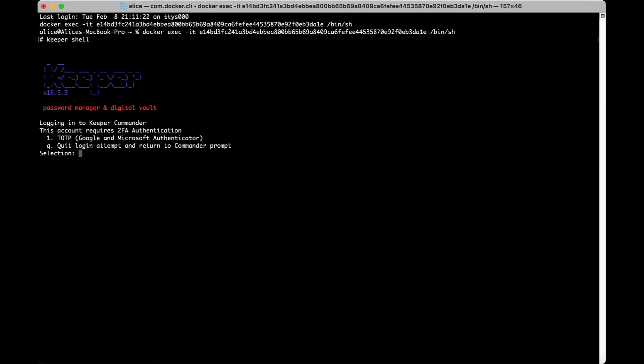If you have 2FA enforced on your account, you will be required to pass 2FA before logging in with a master password. Your login flow in Commander will follow the same rules you have for logging into the vault.